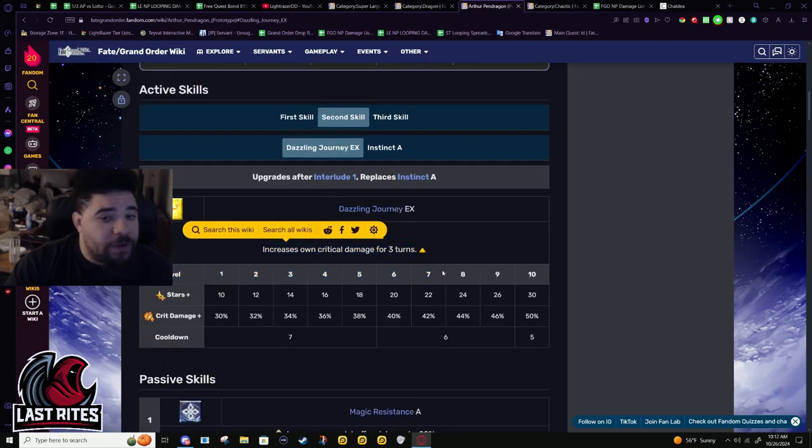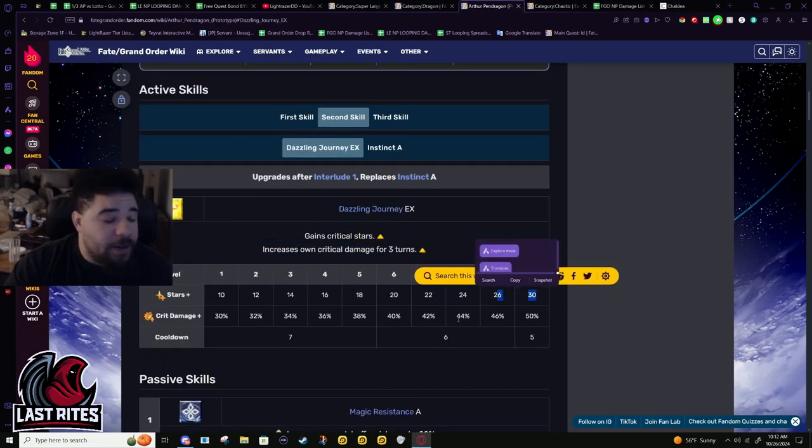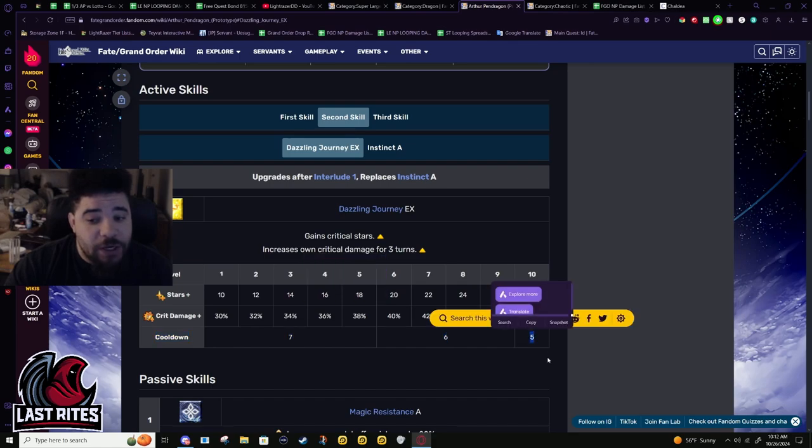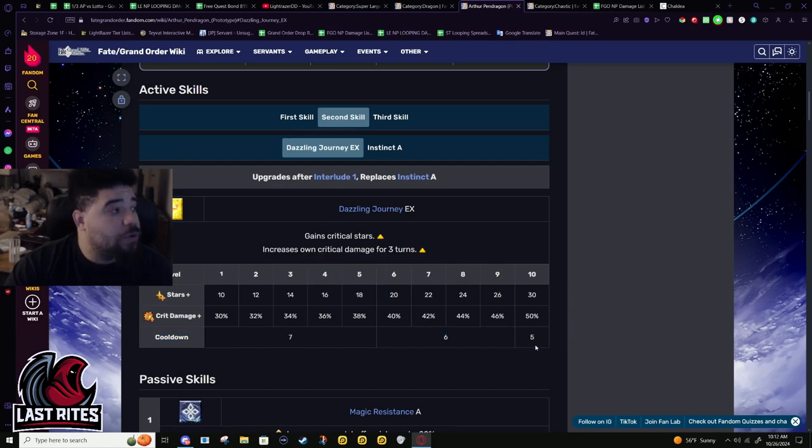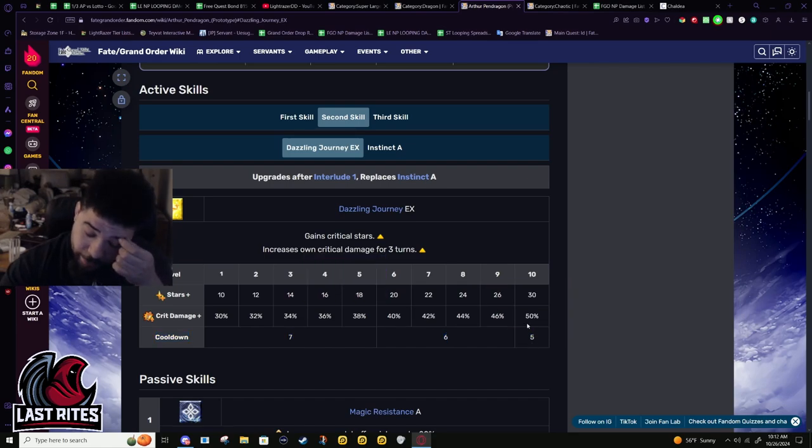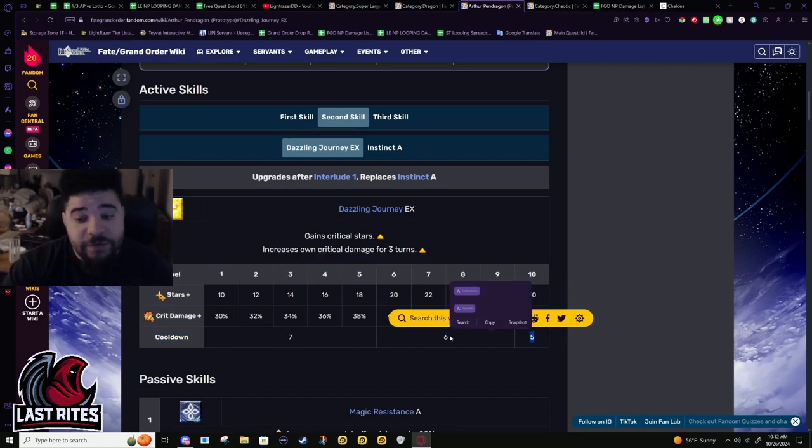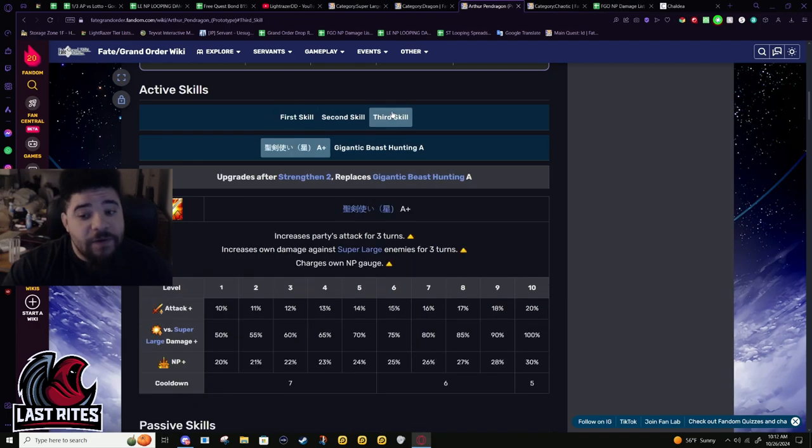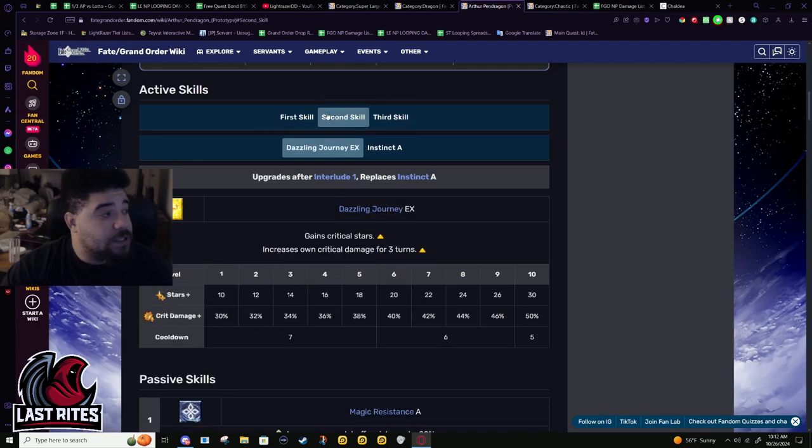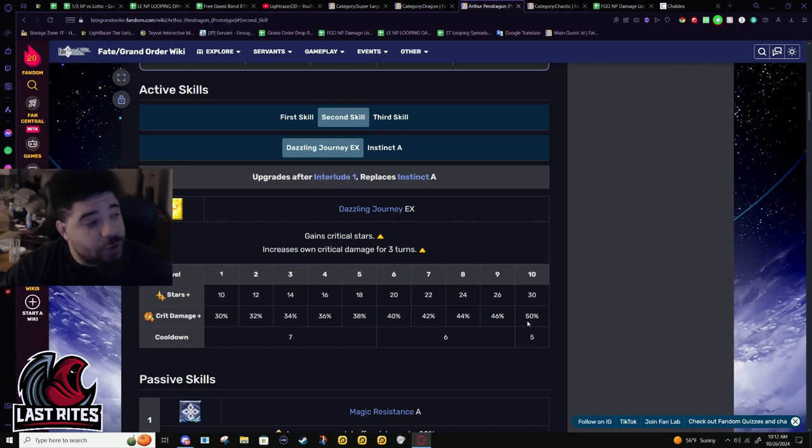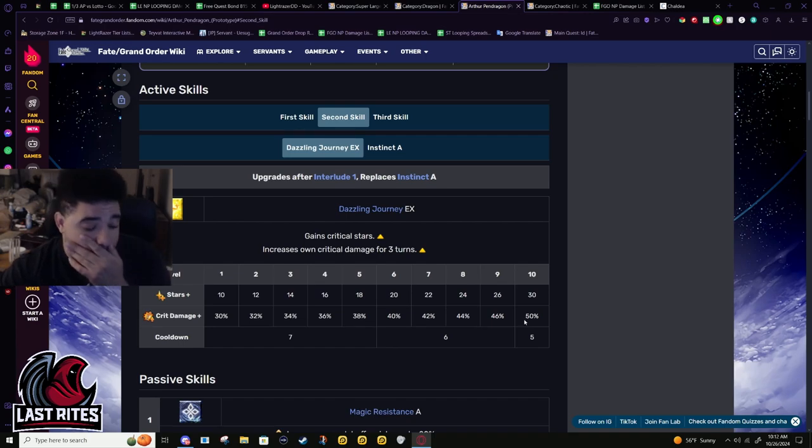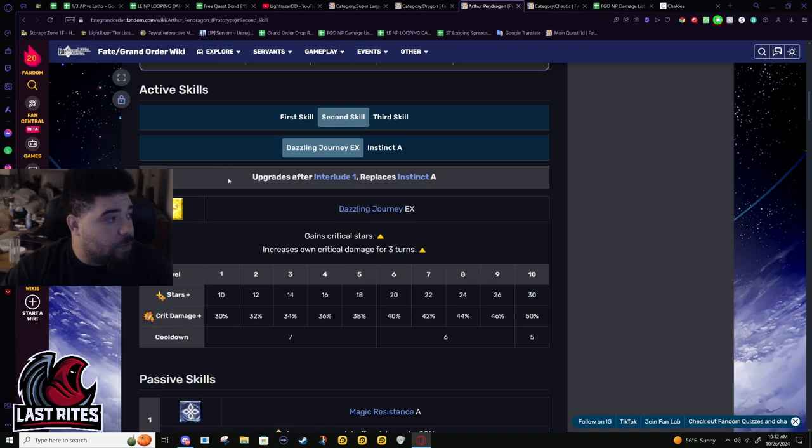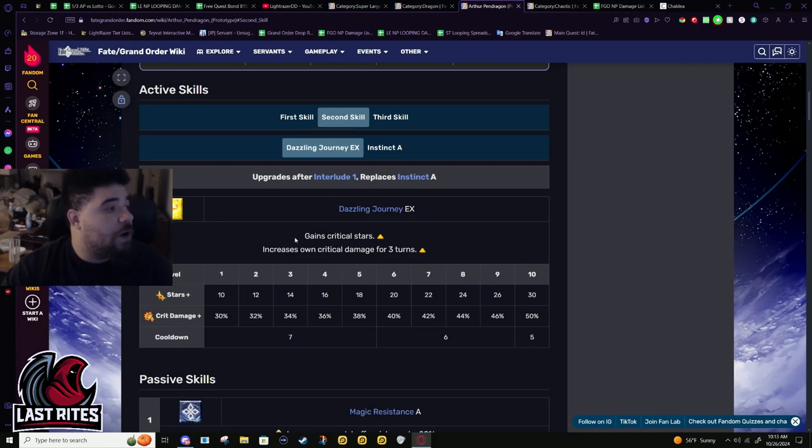They buffed it, made it double the stars and gave him 50% crit damage. Notice the cooldown on five turn - he is five five five. That is probably one of his strongest aspects. You do not need a pen five because he gets his cooldowns within the Koyanskaya turn.